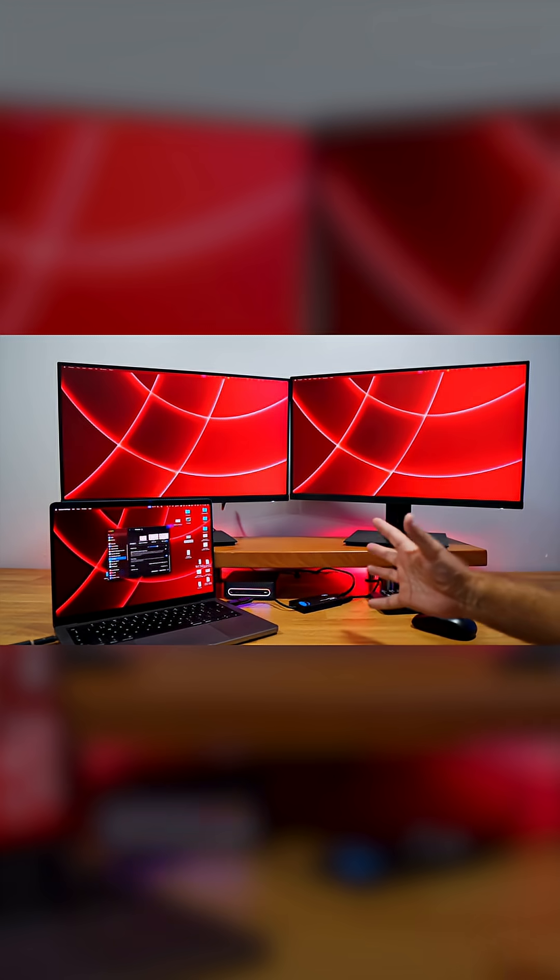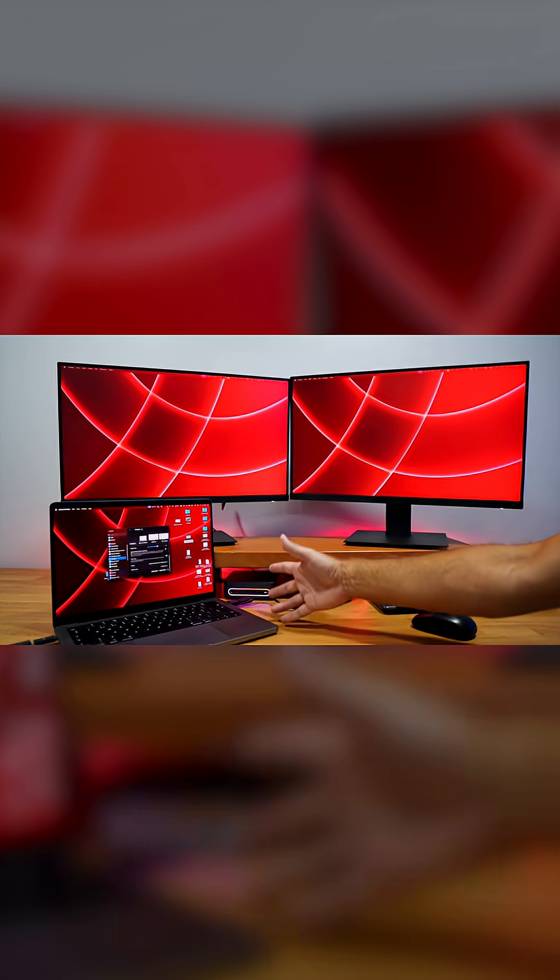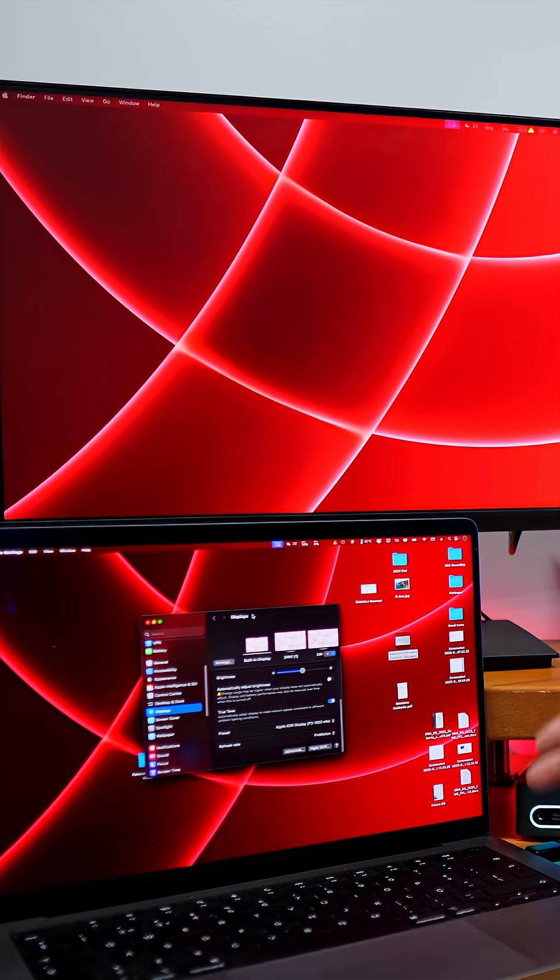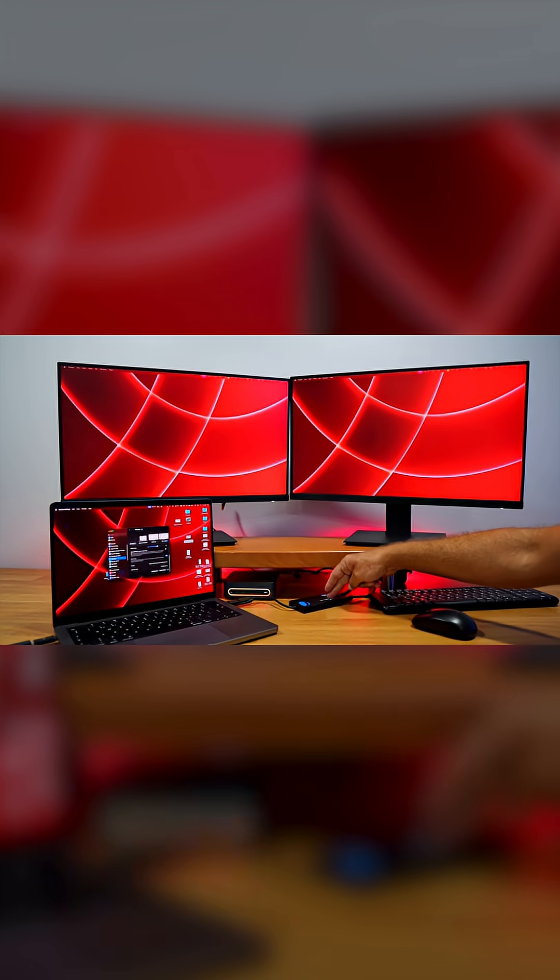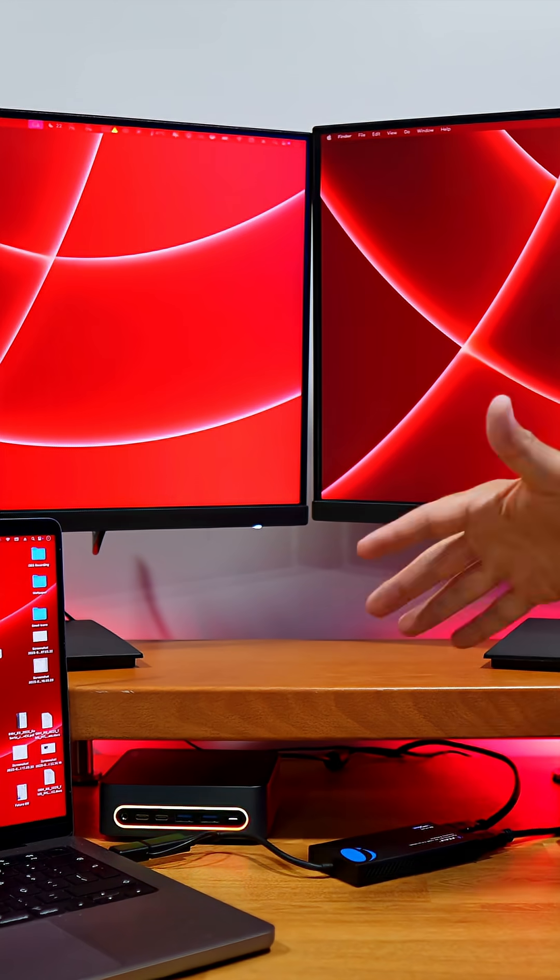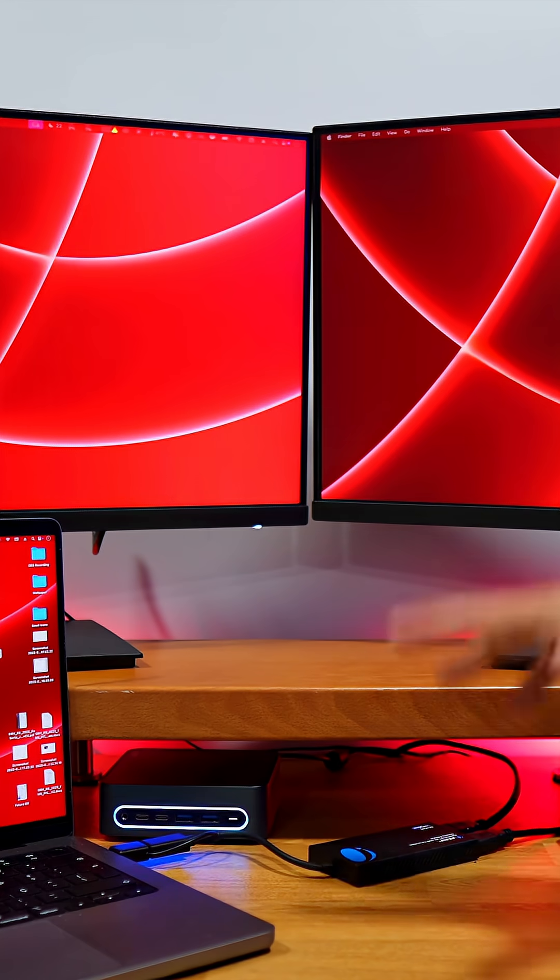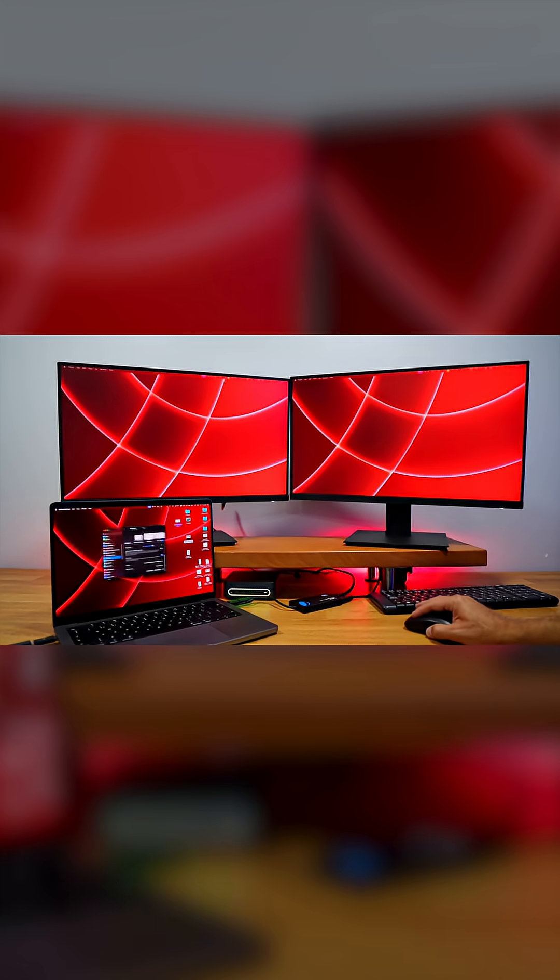Now using a Mac OS computer, which in this particular case has Thunderbolt 4 ports on this MacBook Pro, connected to the Split Extend, and we can also have access up to 4K at 60 hertz.